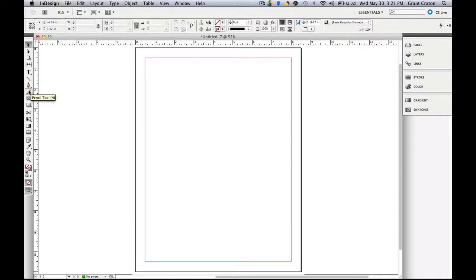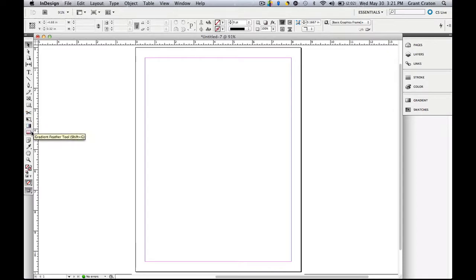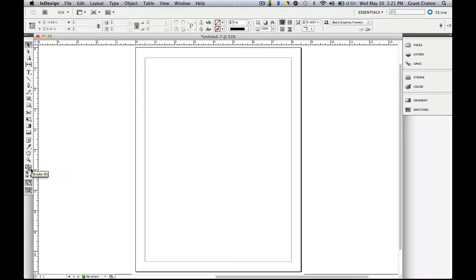Below that, you have the shape tools, which is the rectangle frame tool and the rectangle tool. Then you have the free transform tools under that, which is scissors, free transform, gradient swatch, and gradient feather. Then on the bottom, you have the fill and the stroke. In a different tutorial, I will cover how to use those.